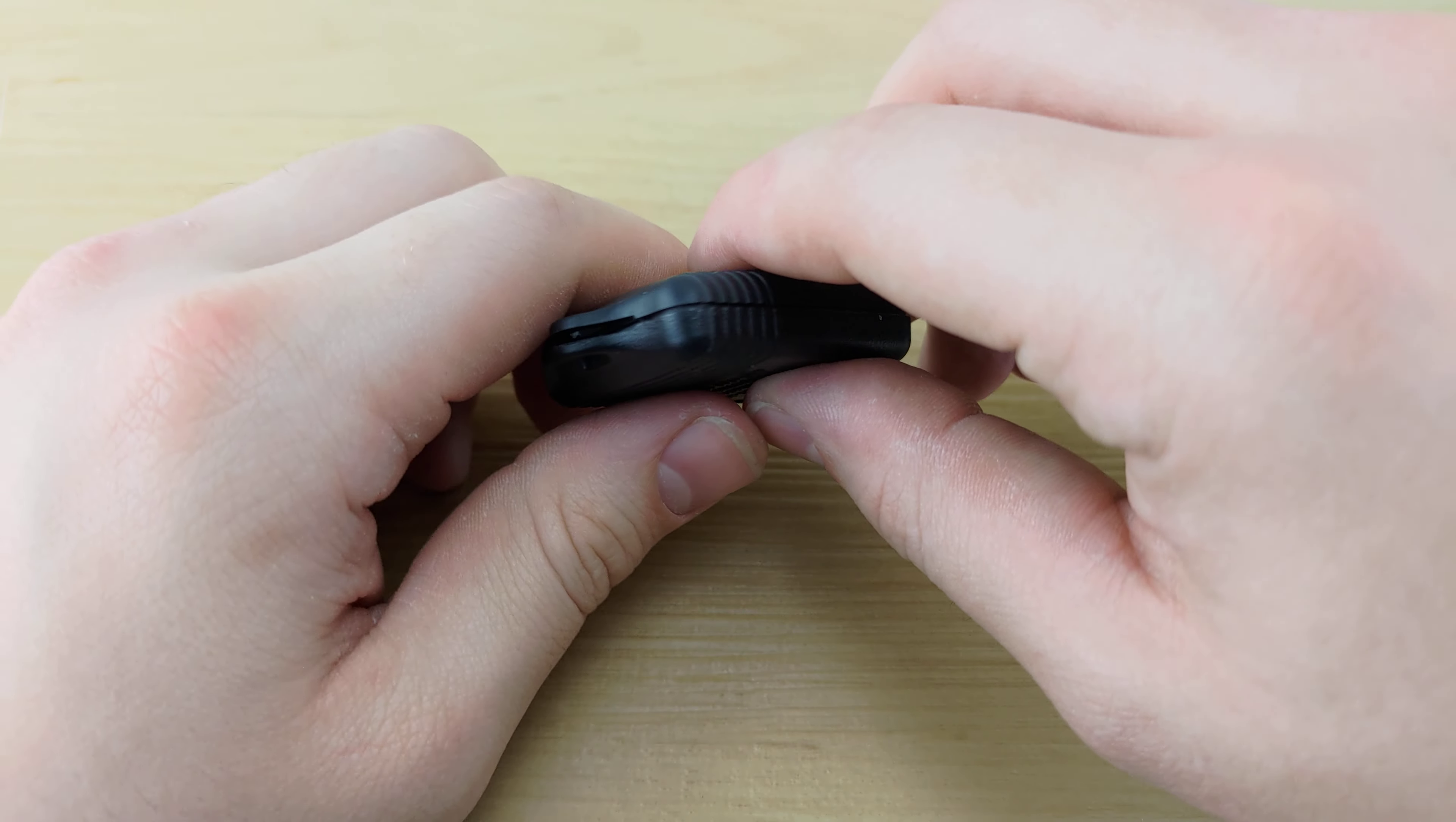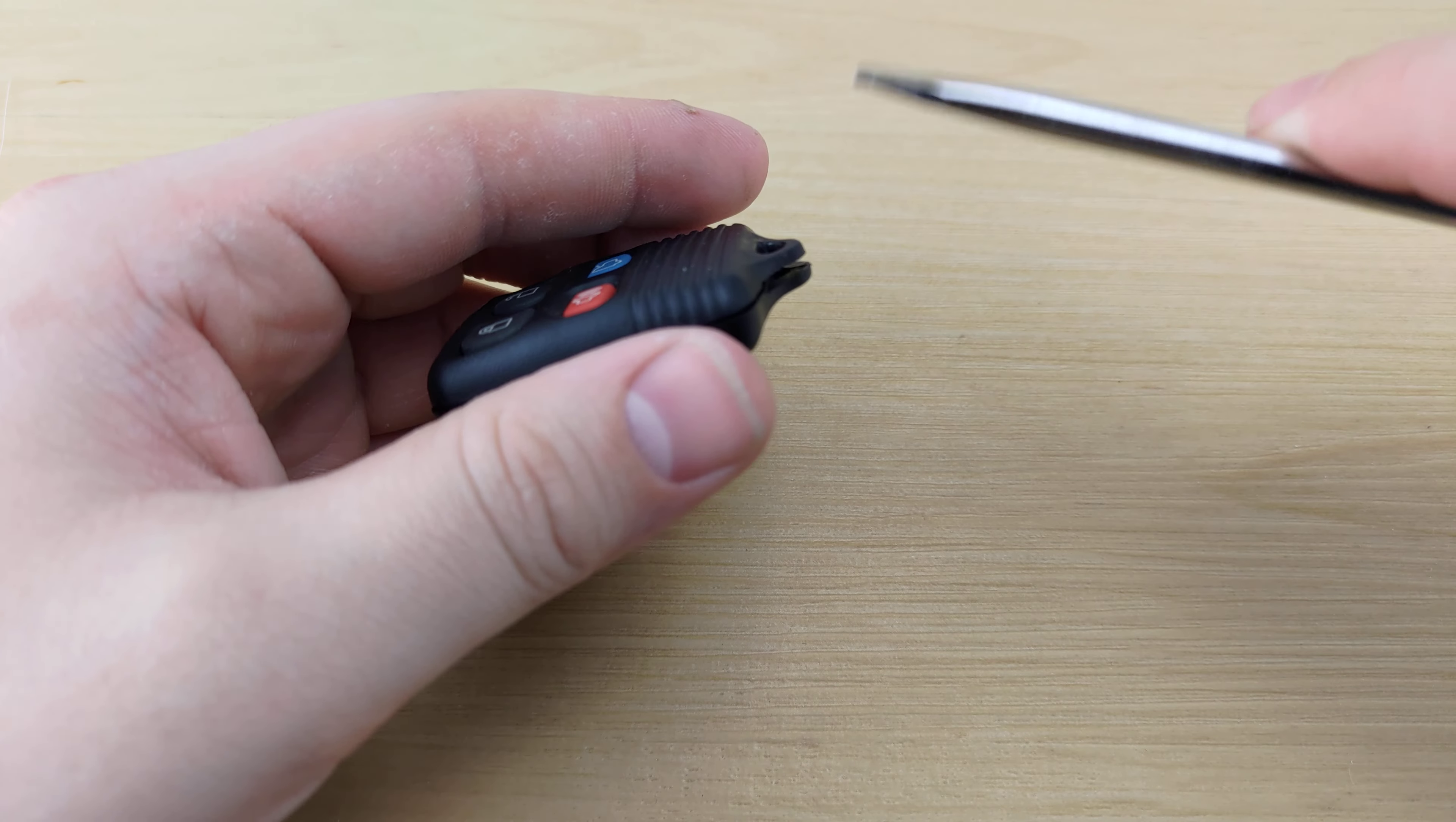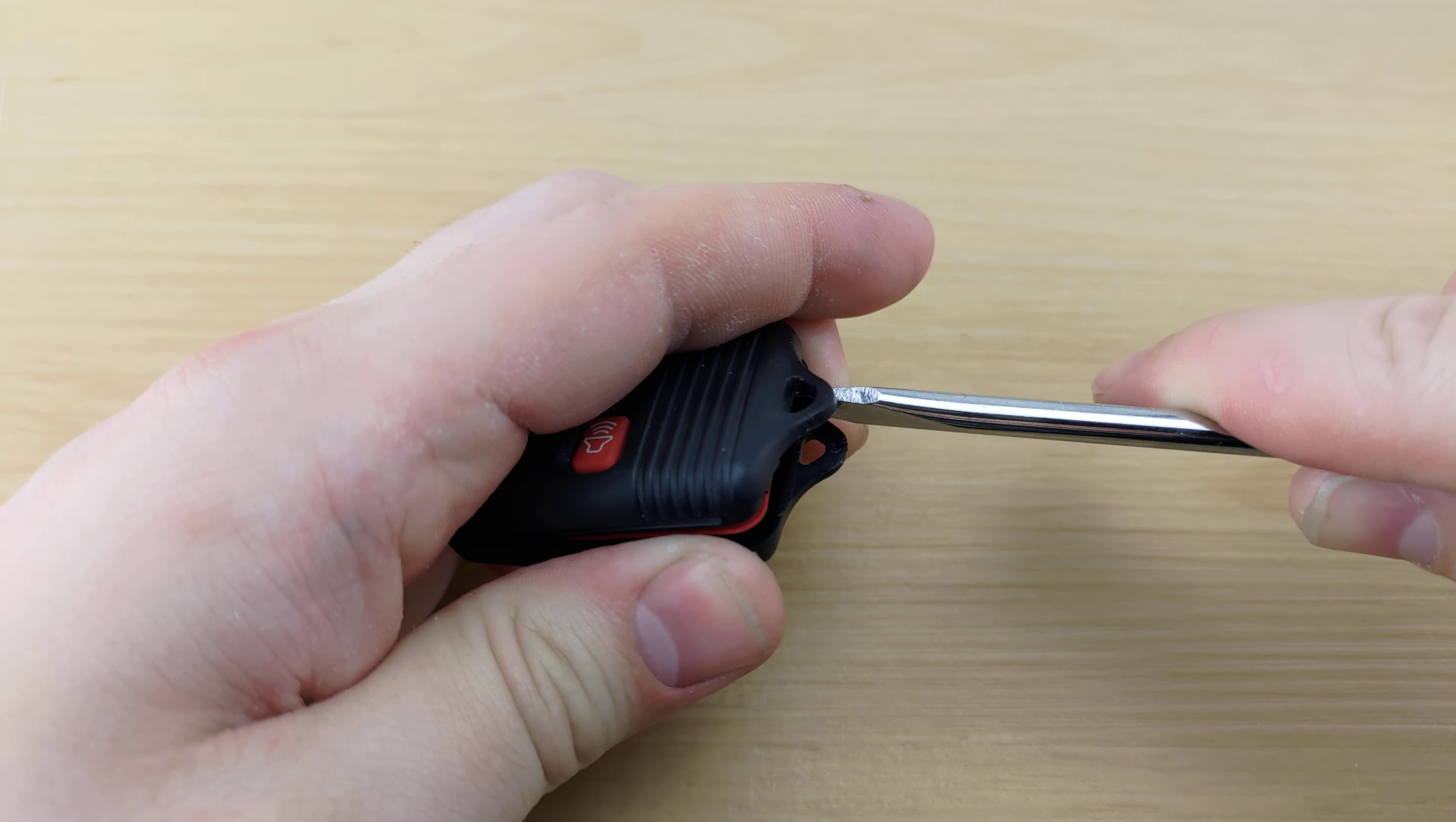To begin, you're going to want to take a look at the bottom of your remote and find that notch. You can take your screwdriver, stick it in that notch, and give it a twist.